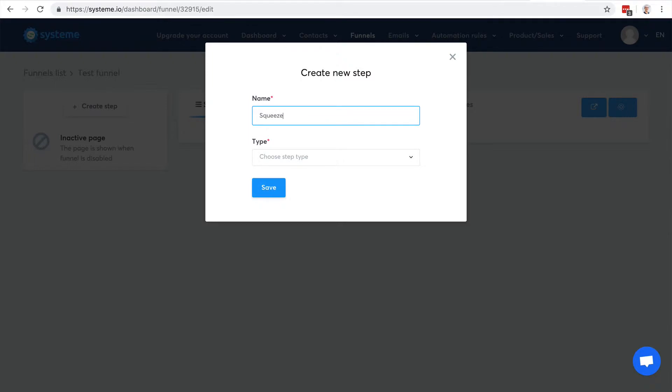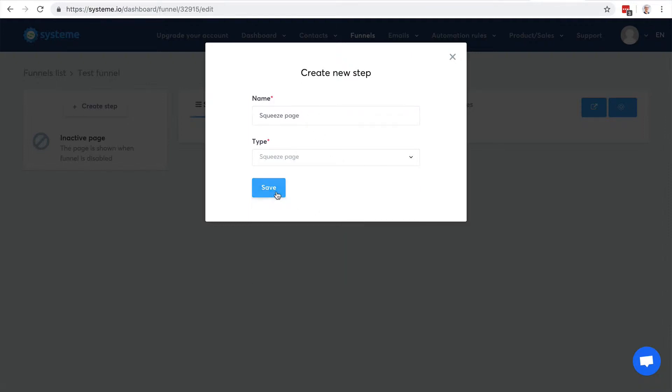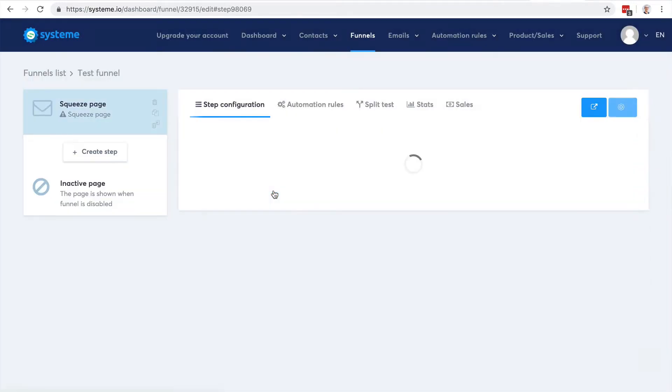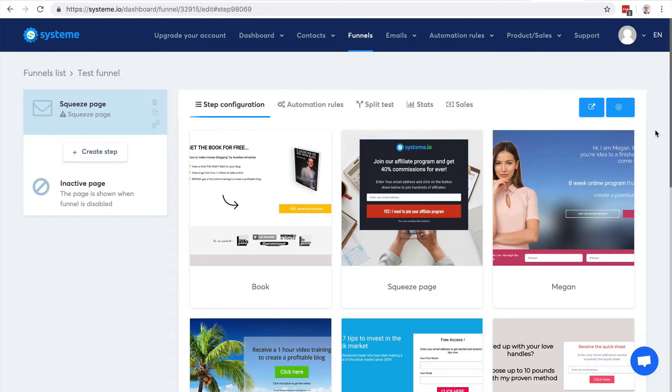So I choose the type squeeze page. There it is. This icon here means that I haven't chosen any template yet.